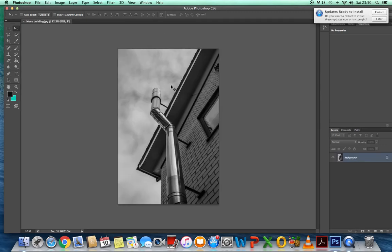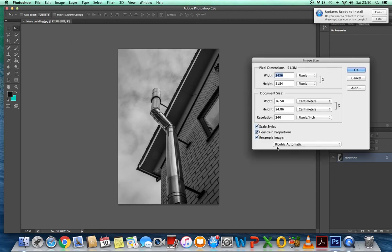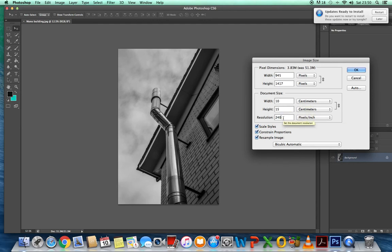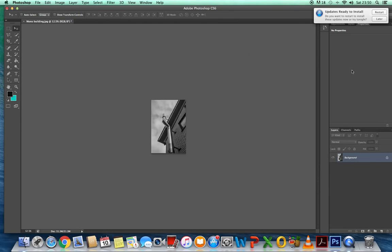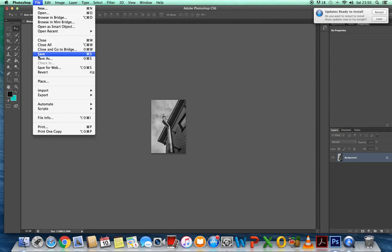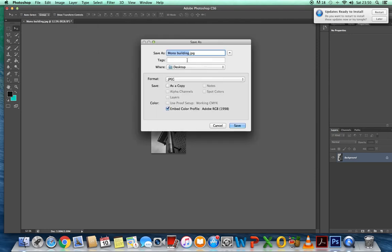And then finally, open the final image. Image, image size. Make sure constrained proportions is ticked. The width is going to be 10. The height is going to be 15. And the resolution is going to be 300. OK. And file, and save as. There we go. And save.